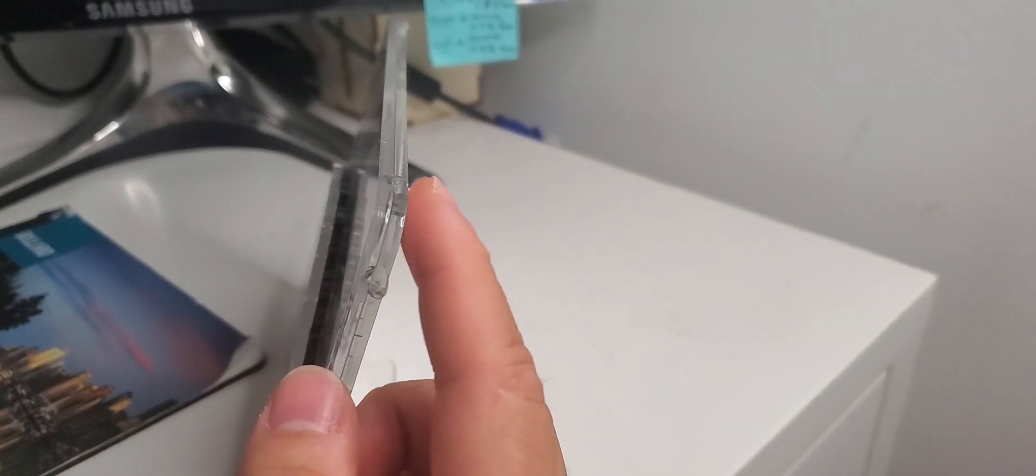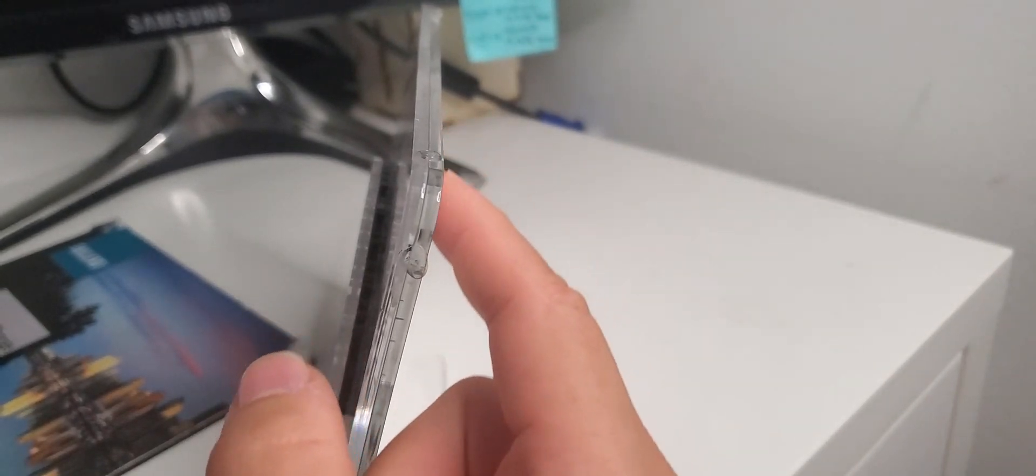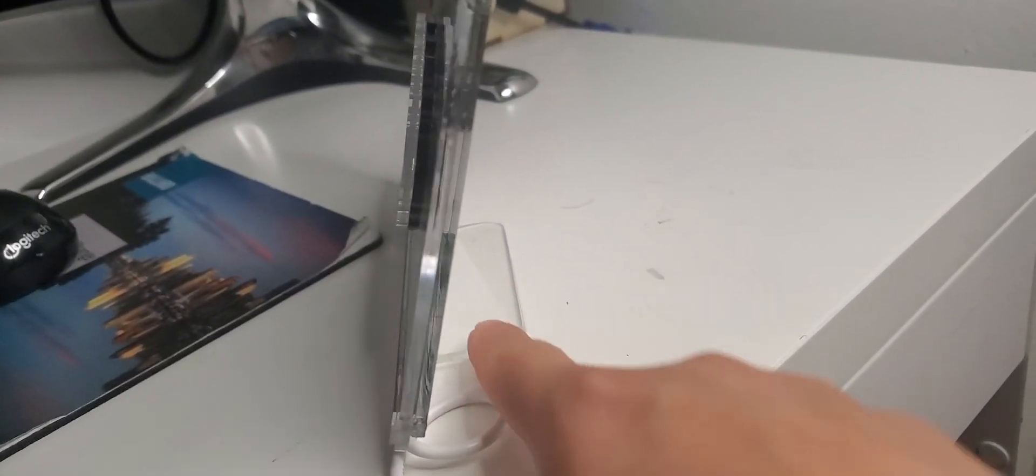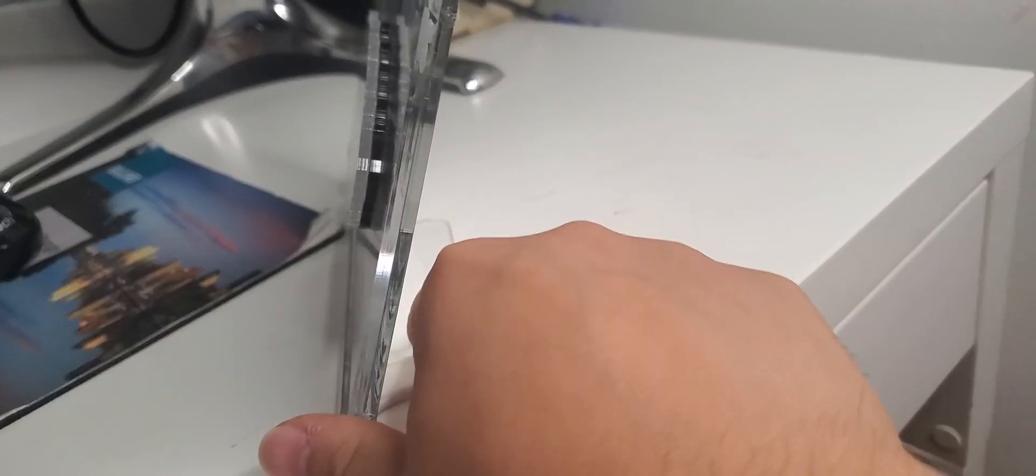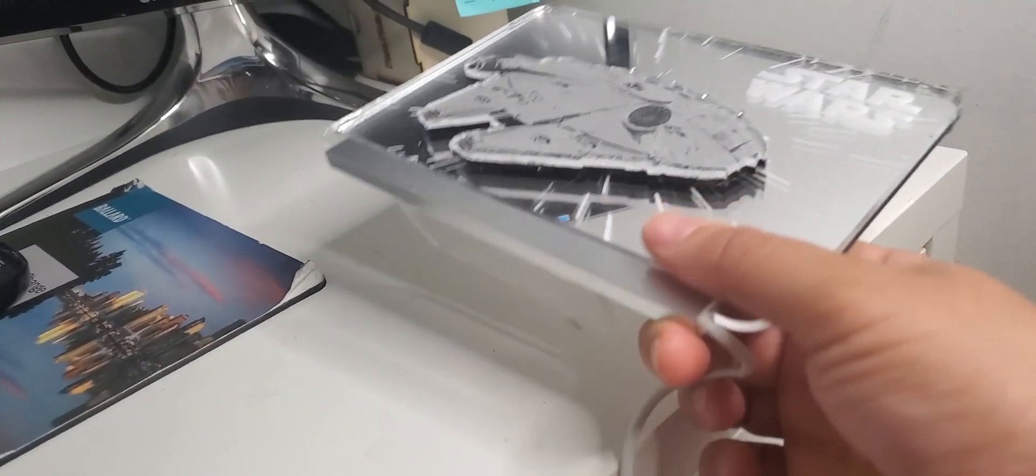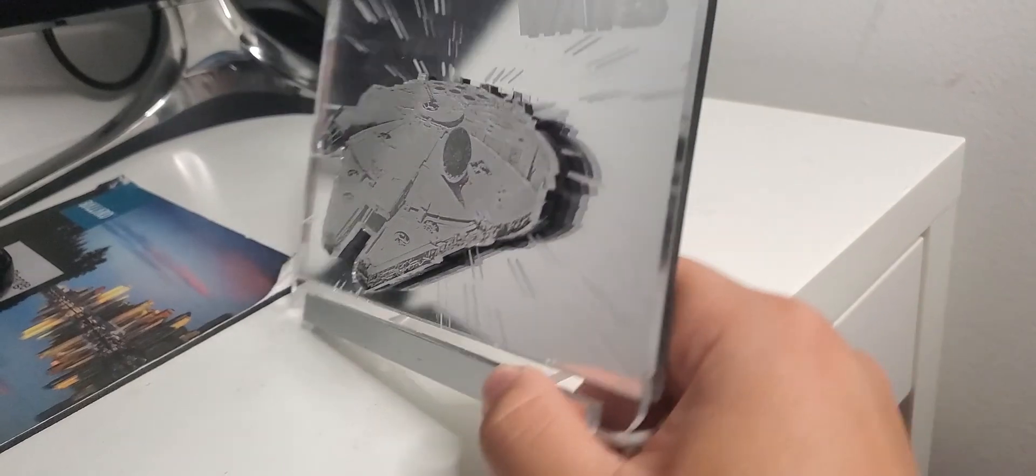So on the back here, this is where your mirrored acrylic will be. On the bottom here, this is where your bent stand will be, and it will be glued onto this LED strip.